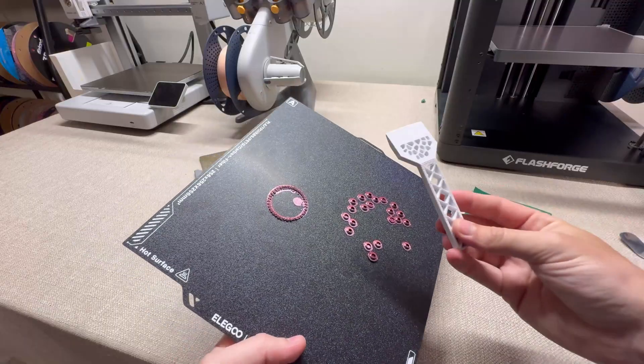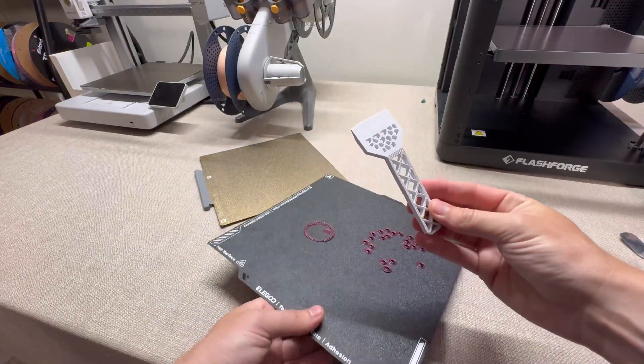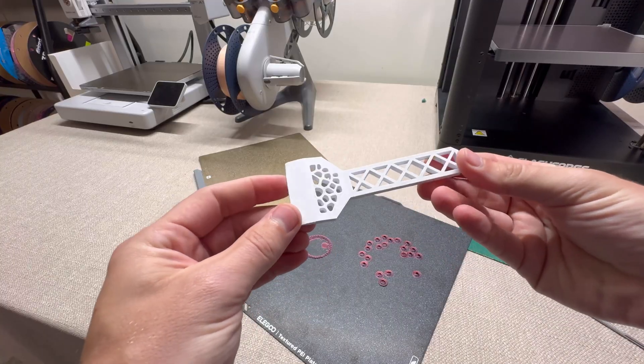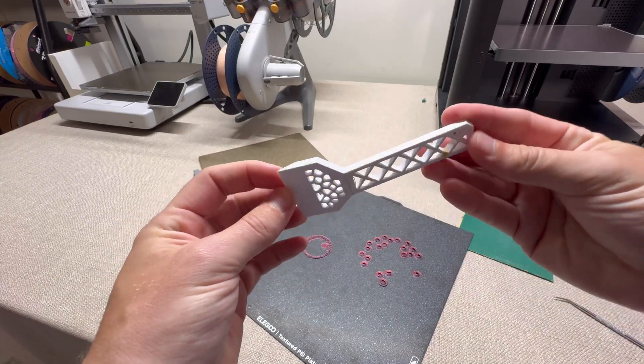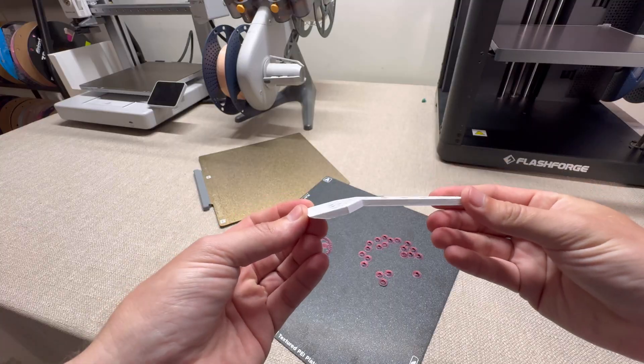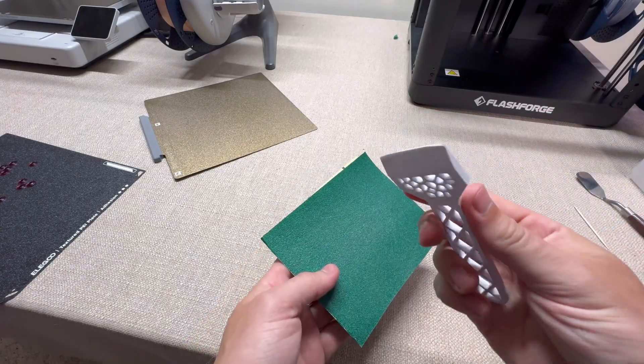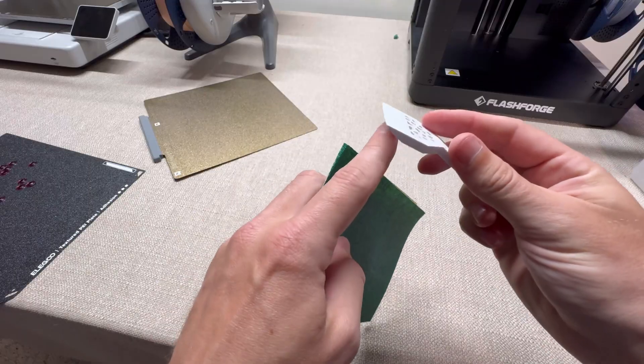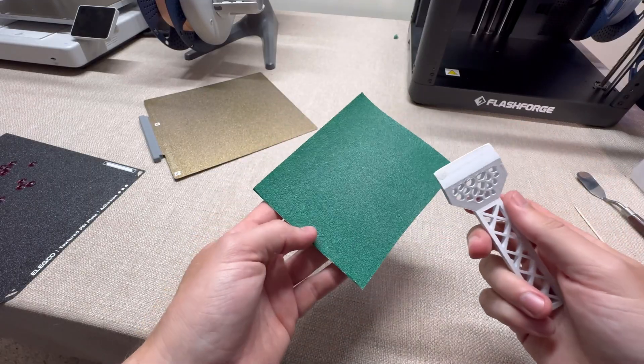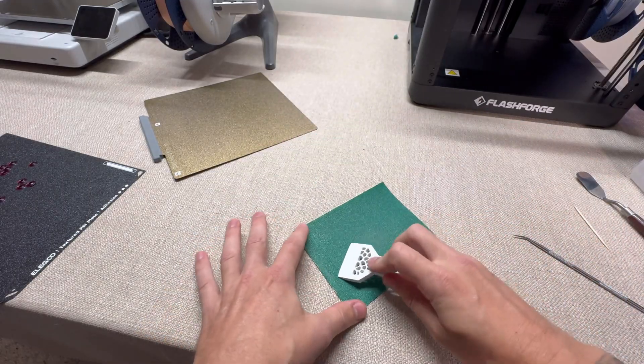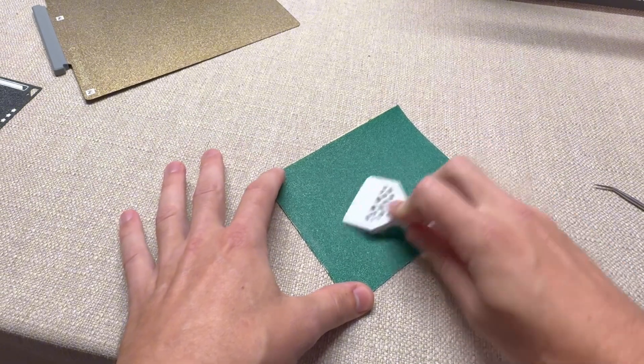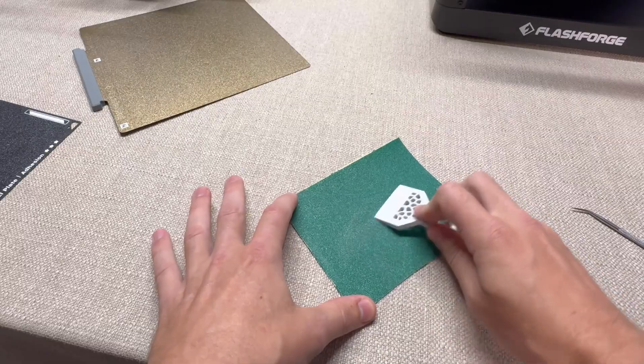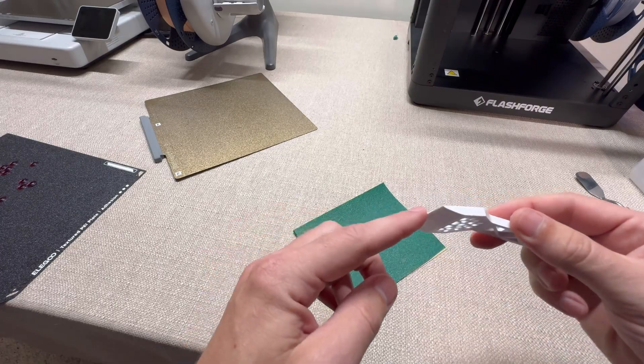The next method is using a printed scraper, and it really helps to 3D print this scraper in PETG because it's going to be a harder material. If the edge gets worn down, what you can do is take some sandpaper and make it sharper. I usually use like 80 grit or 100 grit and it really helps.